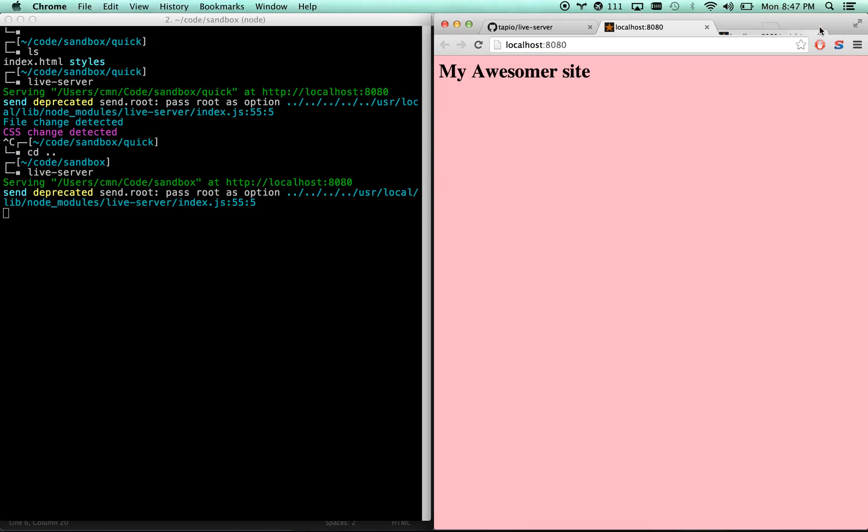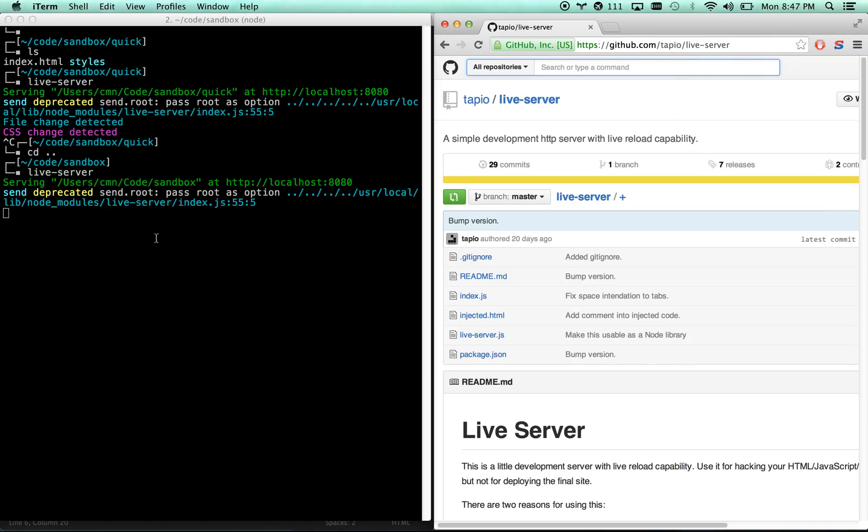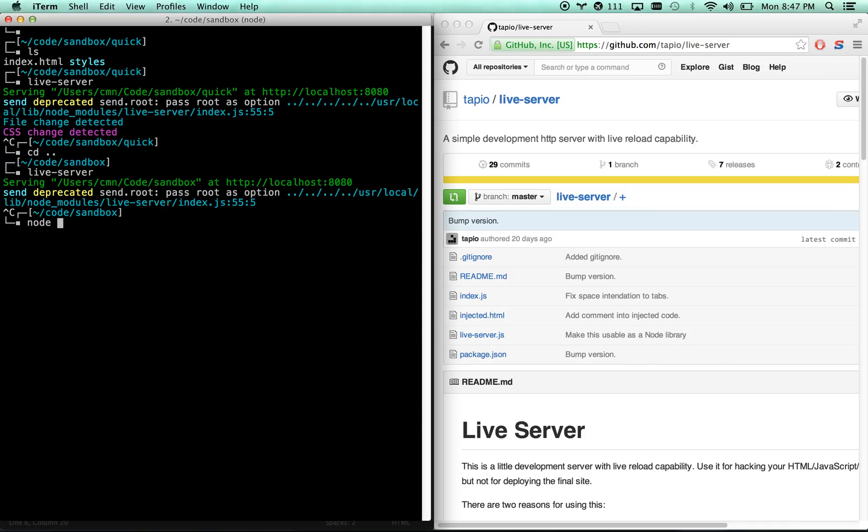So live server - I've been using it. It's an NPM module, which means you need Node.js installed. And I also noticed that you should be able to go npm install -g live-server, but for whatever reason, that's not been working for the last week.